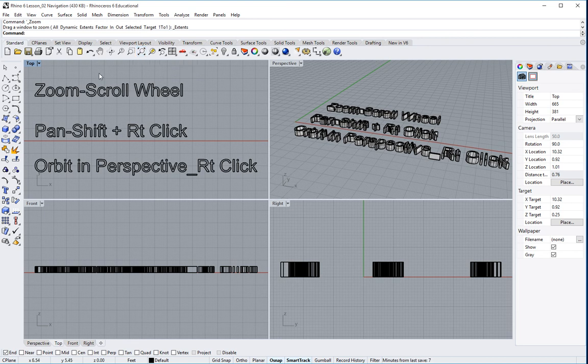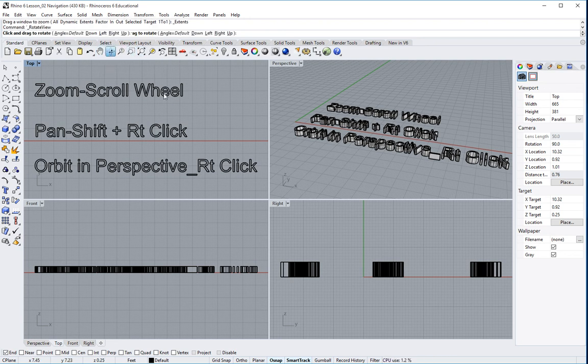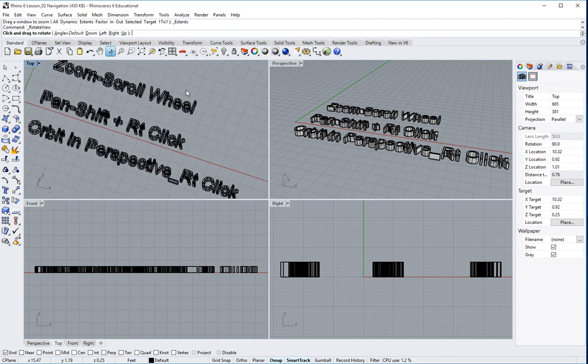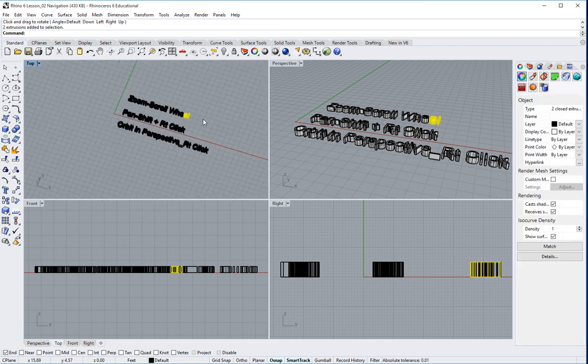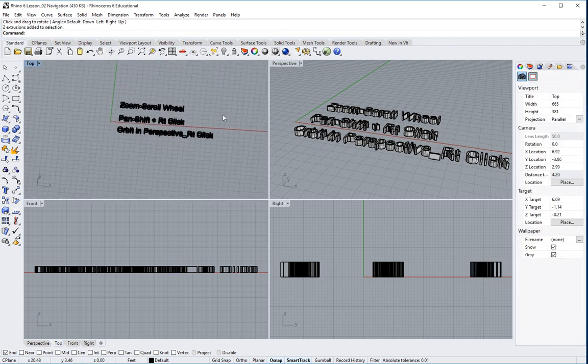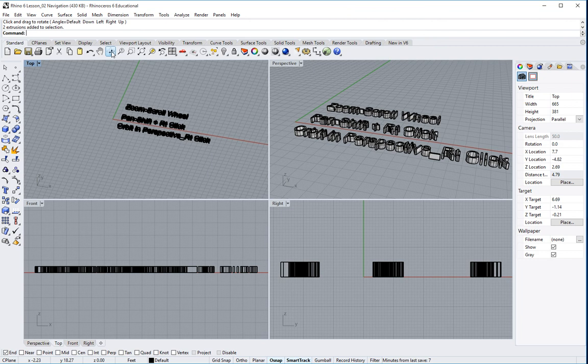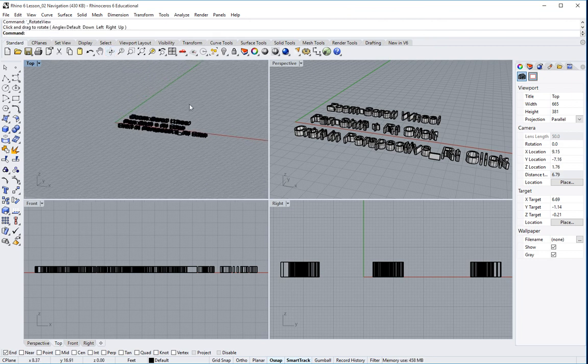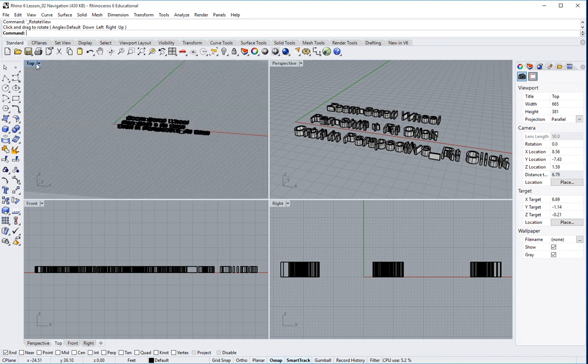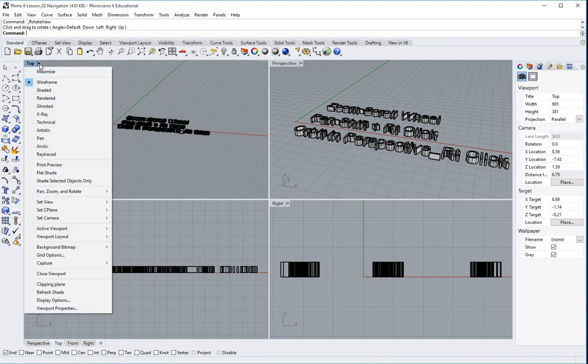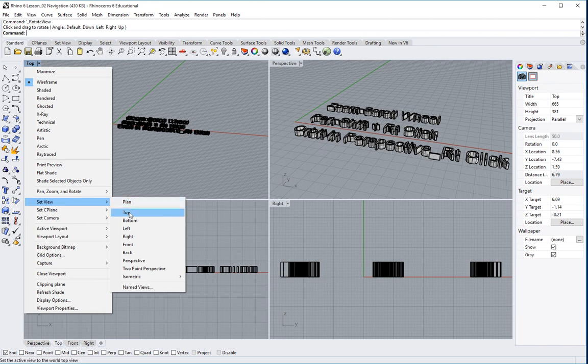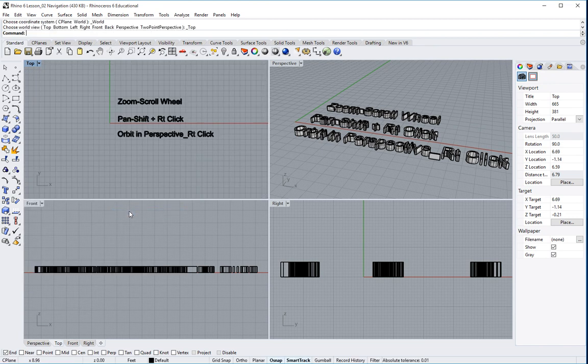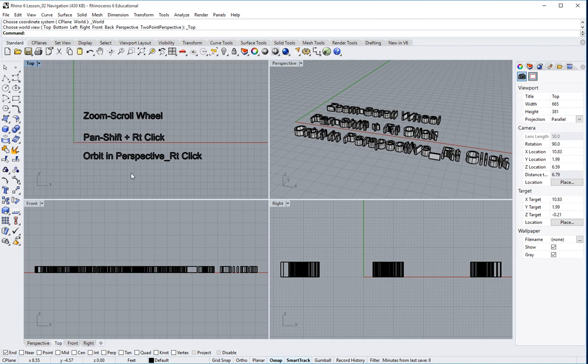One other thing that may happen is you may end up, for example, clicking on your rotate view. And you might end up in your top view and somehow turn that into perspective by clicking on this little orbit tool. In order to get your top view back to true ortho, what you're going to have to do is you're going to have to go up here to top, click on that triangle, go down to set view. And I can either say plan or top. They're the same thing. So I'll just go back to top. And there we go. We're back in the correct view again. So those are some of the more common things that are going to tend to happen to you.